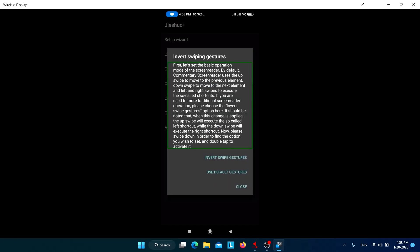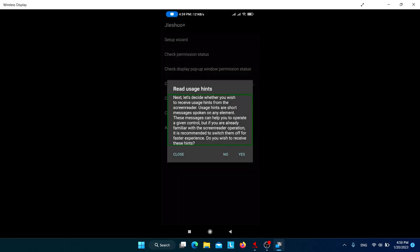There are two types of gestures in Jishuo — invert and default. Default means you navigate through items by swiping down or up. Invert swipe gesture is similar to TalkBack, where you navigate by swiping left and right.